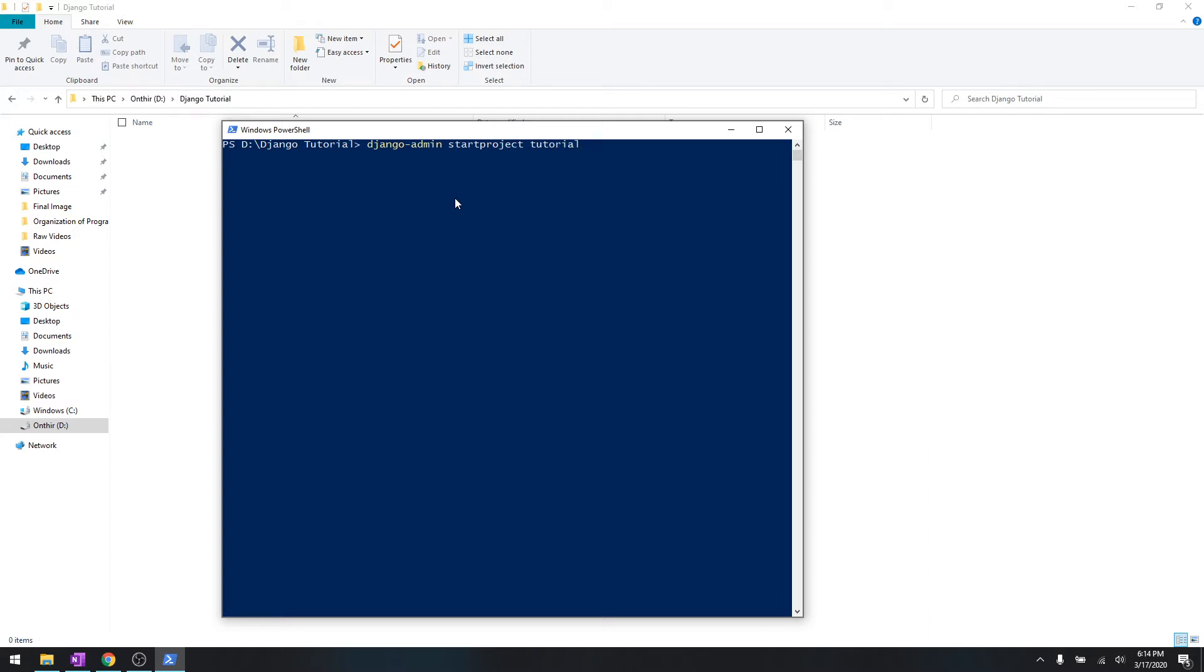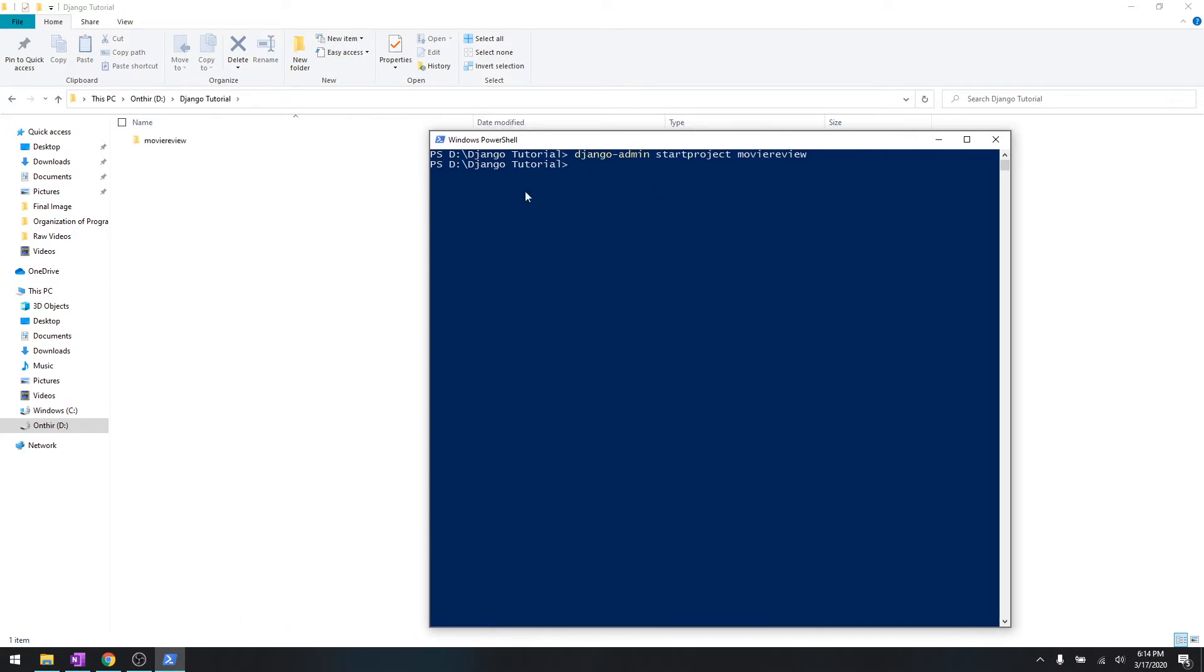For right now, let's not do tutorial, let's do movie review because we are going to create a movie review website. So let's just keep it movie review. Django-admin startproject movie review.